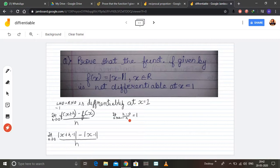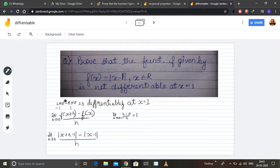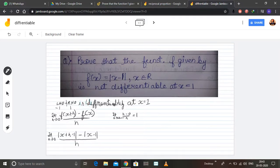So the value of LHD is minus 1 and the value of RHD is 1. Since LHD is not equal to RHD, therefore this function is not differentiable at x = 1.